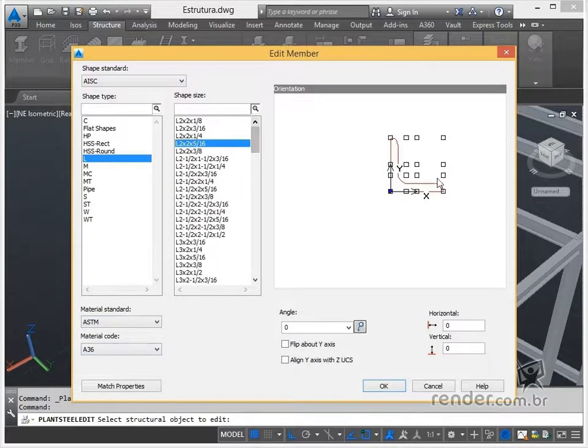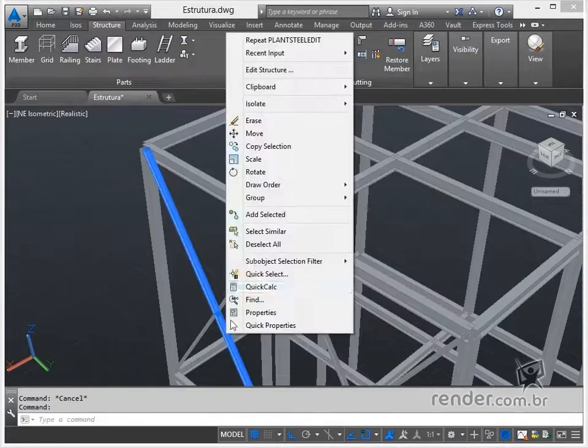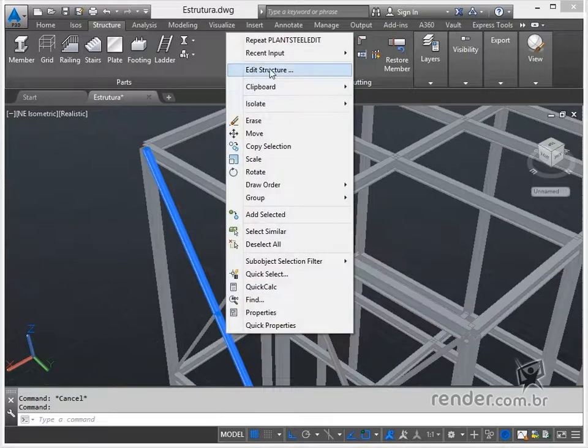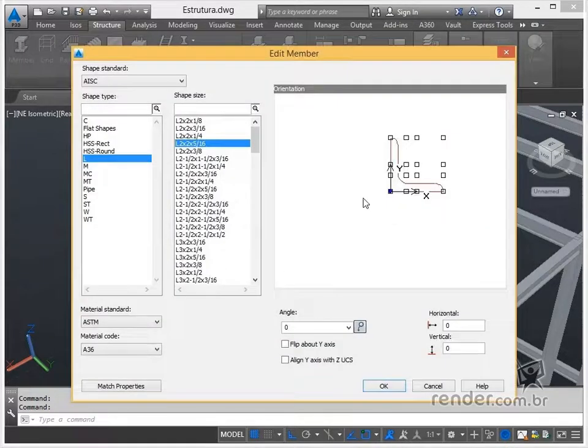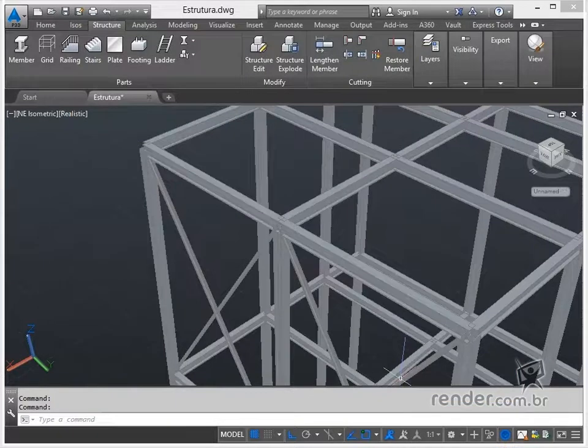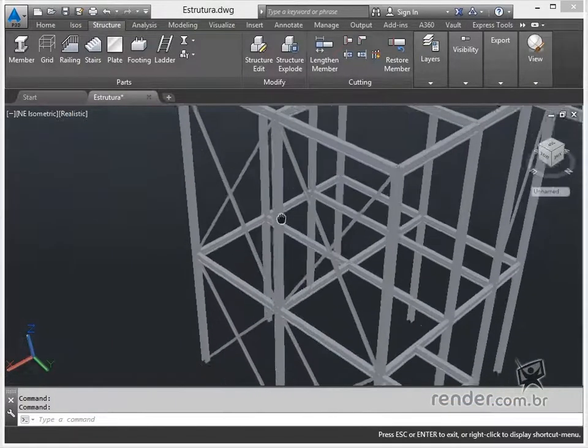This can also be done by right-clicking on the profile we want to modify and selecting the option shown. All settings can be modified and are updated in the project when the dialog box is closed.